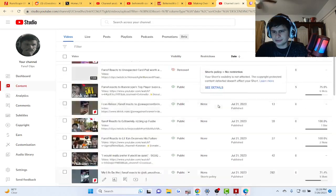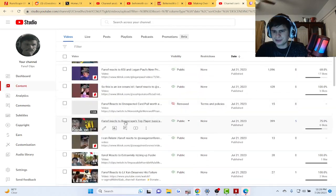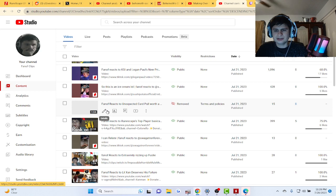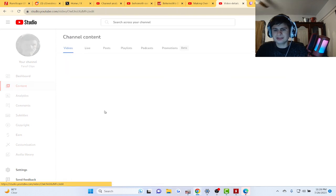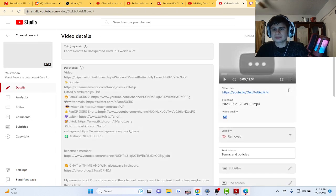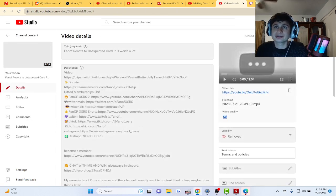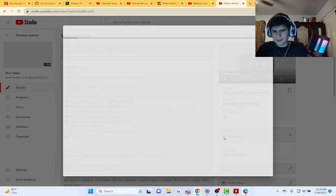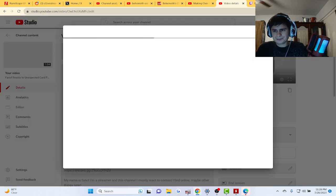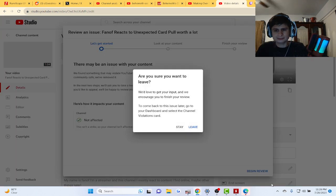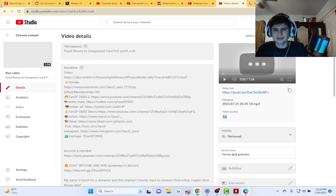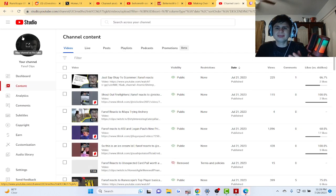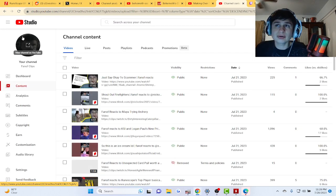That video right there guys. See, they don't do it with this video. It's my first ever strike I've gotten on a YouTube short.